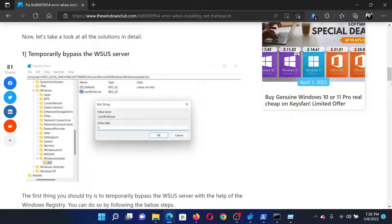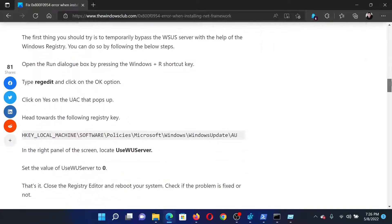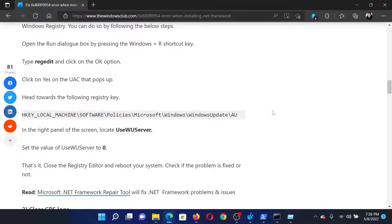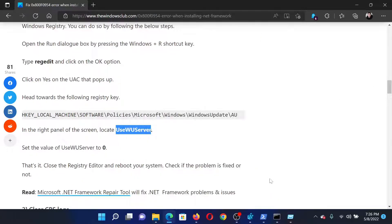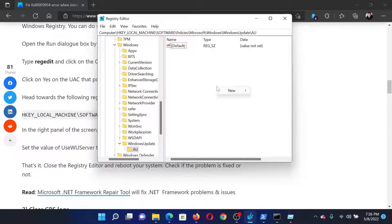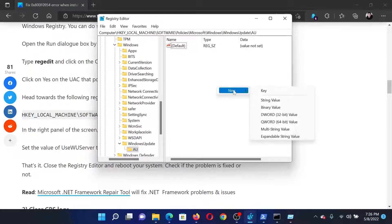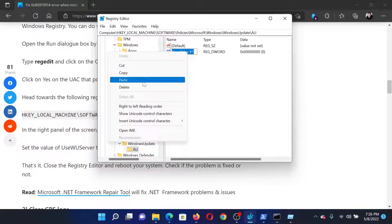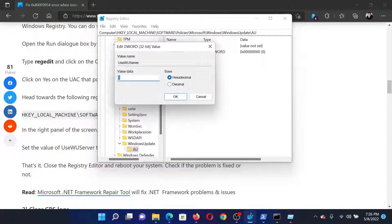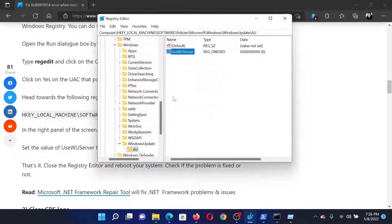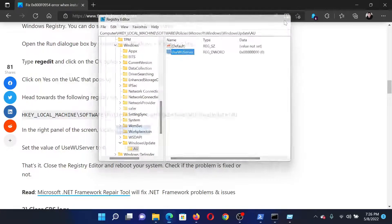Now we will create an entry in the right pane. The entry will be named 'UseWUServer'. Copy this name, right-click in the open space, select New > DWORD 32-bit entry, and paste the name. Double-click on it and make sure the value data is set to zero, which means the entry is disabled. Click OK to save the settings.